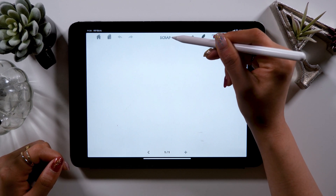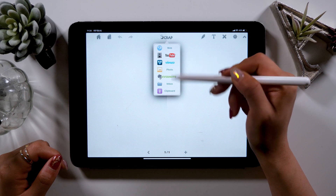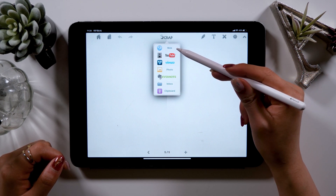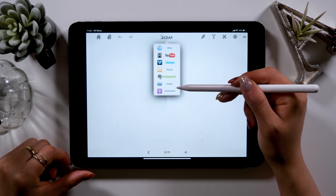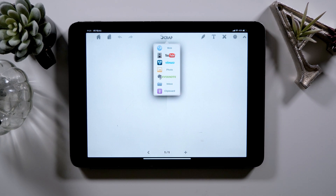What's different from other note apps is that if you tap the Scrap logo in the middle, you can jump to various websites and apps where you can copy and paste web pages and videos from. It gives you several options like web, YouTube, Vimeo, and even Evernote is available here. If you tap one of them, it takes you to the app through Scrap Note, where you can browse the content — for example, YouTube.